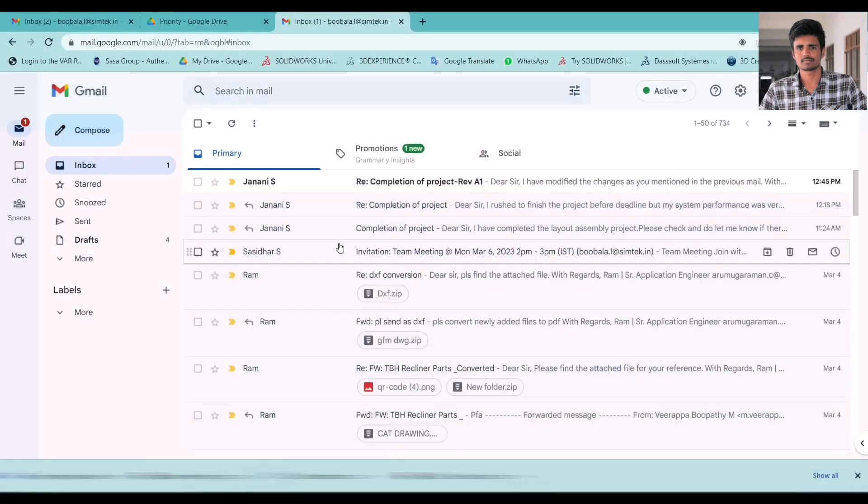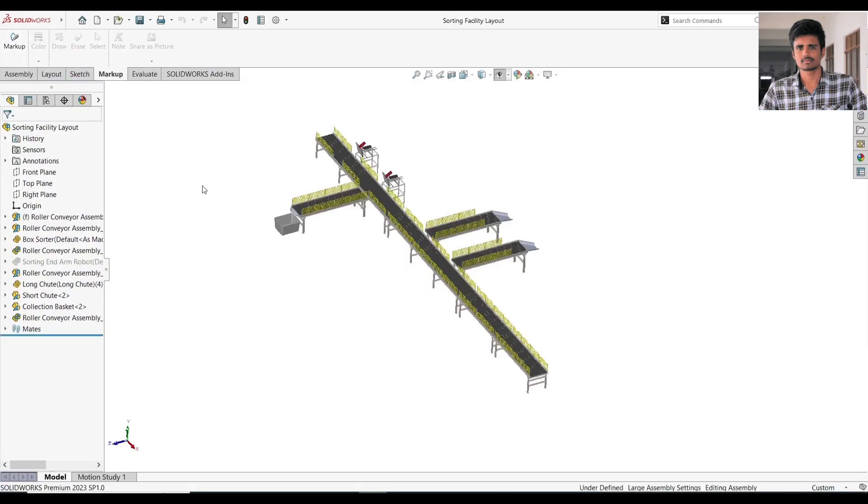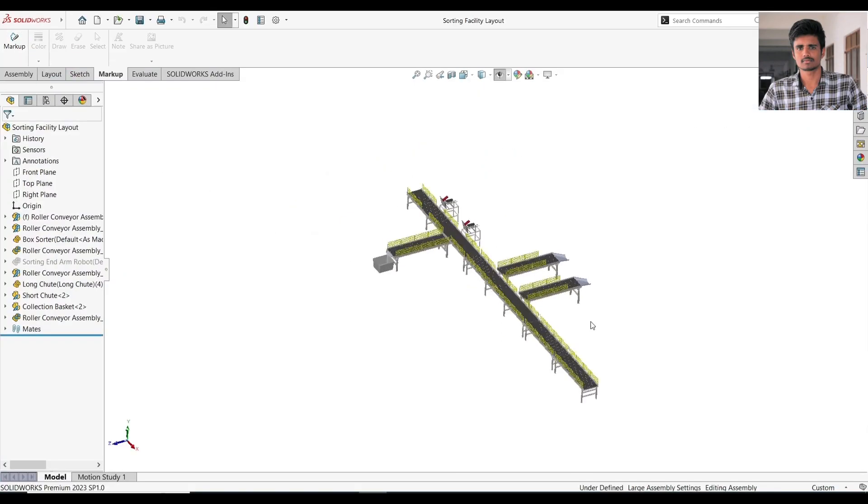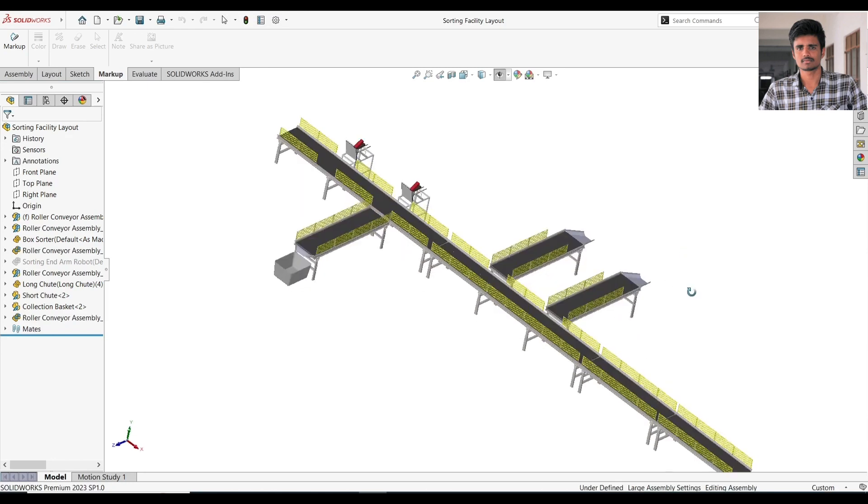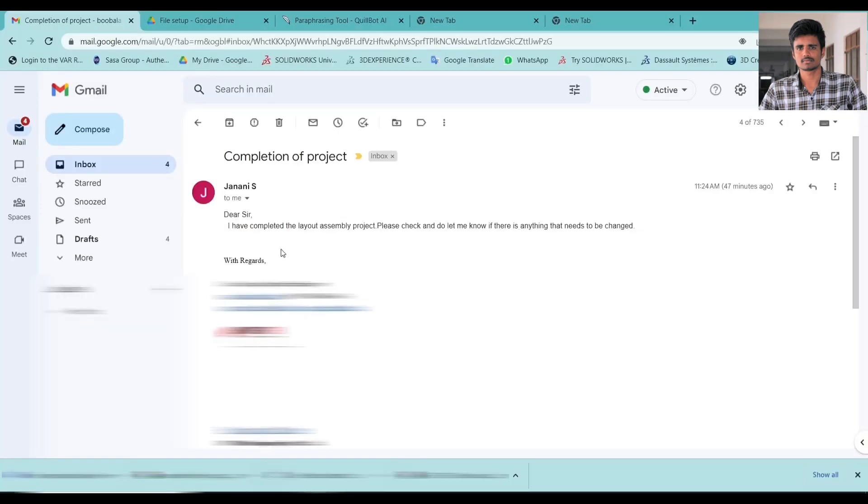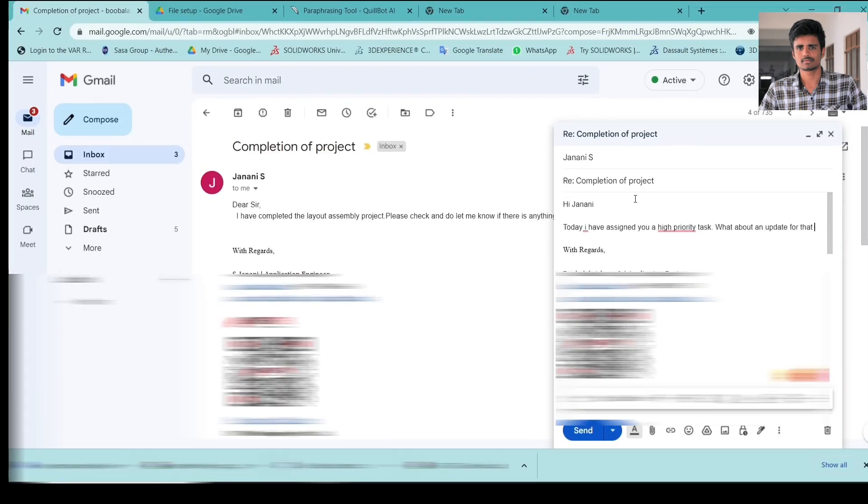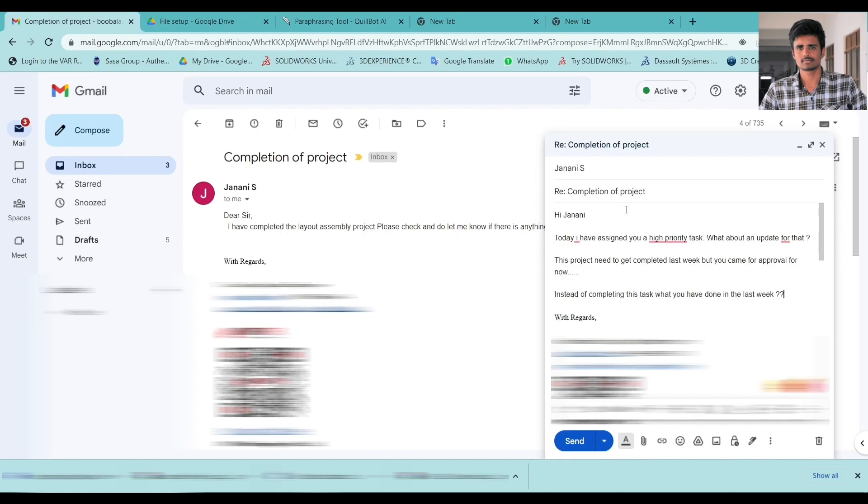What? She's completed the new task in this short duration. Oh, she's doing the old project. I have assigned a high priority task. You're still working on that old project.